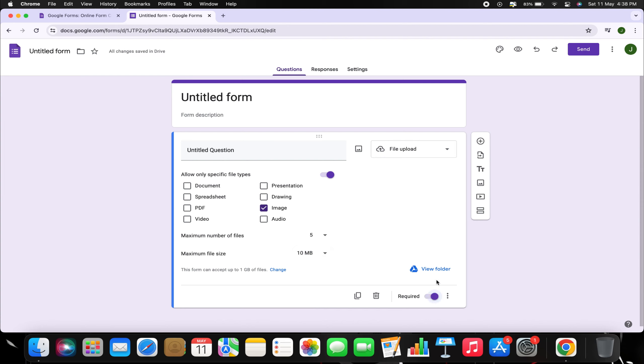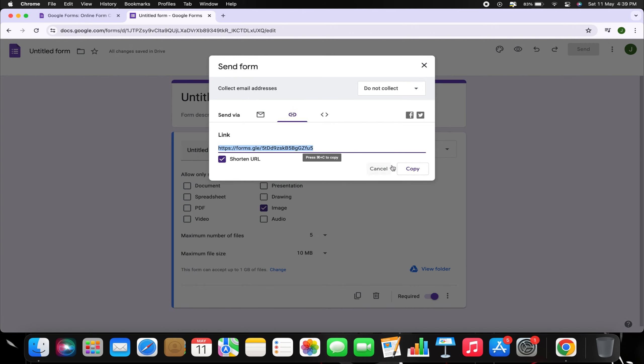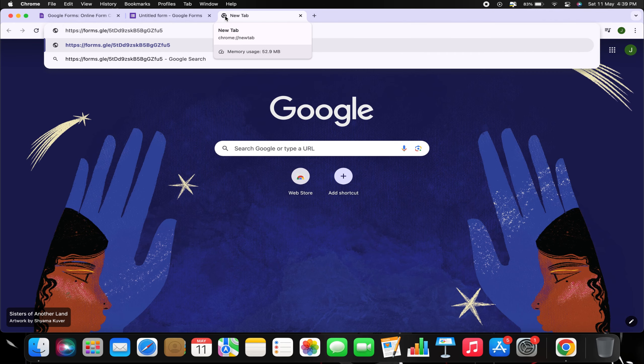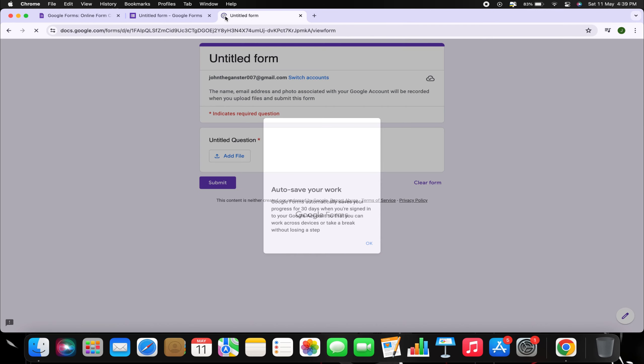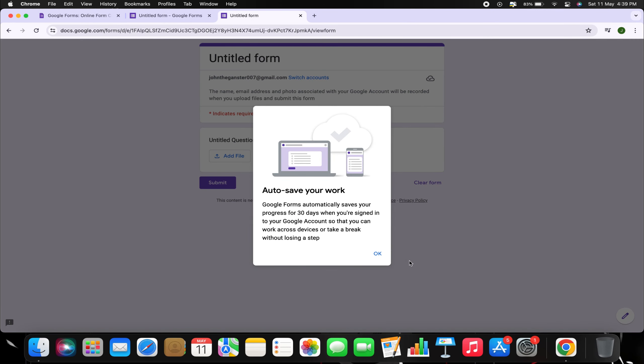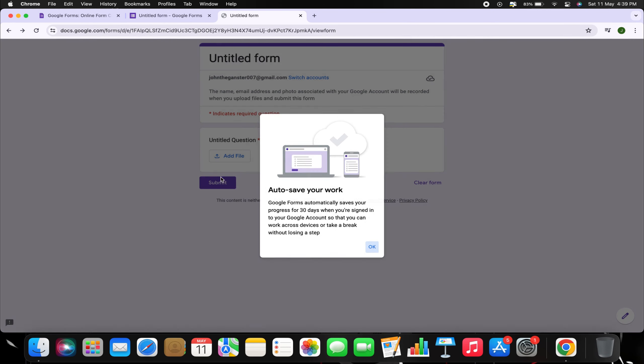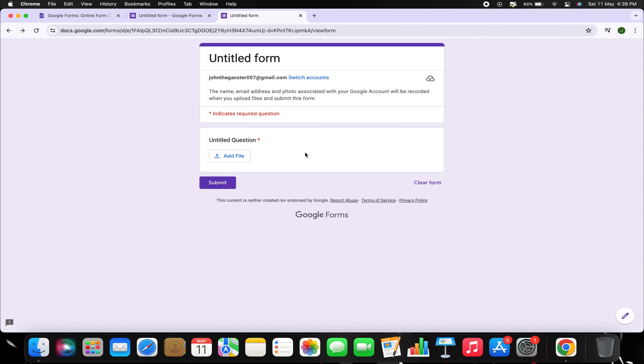To upload an image, copy the Google Form link and paste it into a new tab. Then, locate the Add File button on the form interface and tap on that.